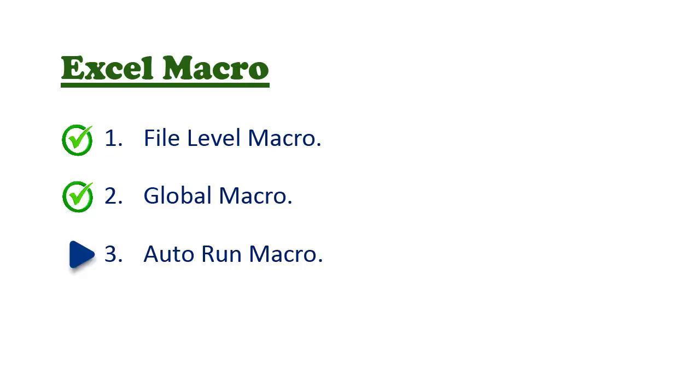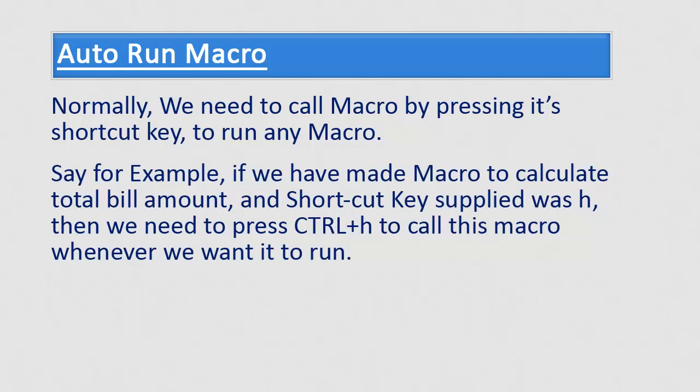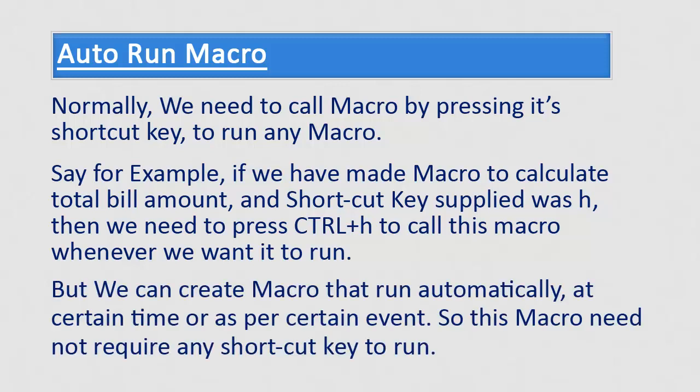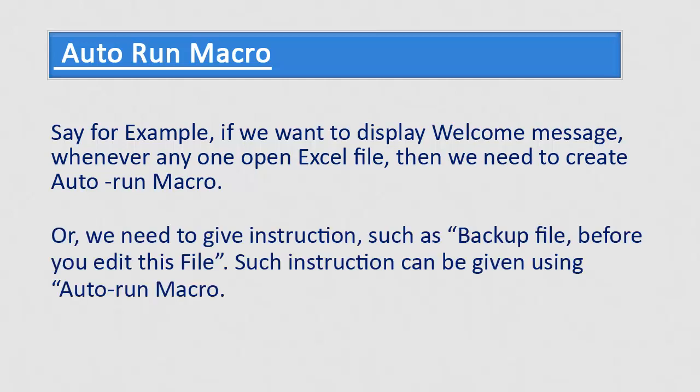Normally, we need to call macro by pressing its shortcut key to run any macro. Say for example, if we have made macro to calculate total bill amount and shortcut key supplied was H, then we need to press Control plus H to call this macro whenever we want it to run. While auto run macro, as name suggests, will run automatically. We need not manually call auto run macro. We can create macro that run automatically at certain time or as per certain event. So this macro need not require any shortcut key to run. Say for example, if we want to display welcome message whenever anyone opens Excel file, then we need to create auto run macro. Or we need to give instruction such as backup file before you edit this file. Such instruction can be given using auto run macro.